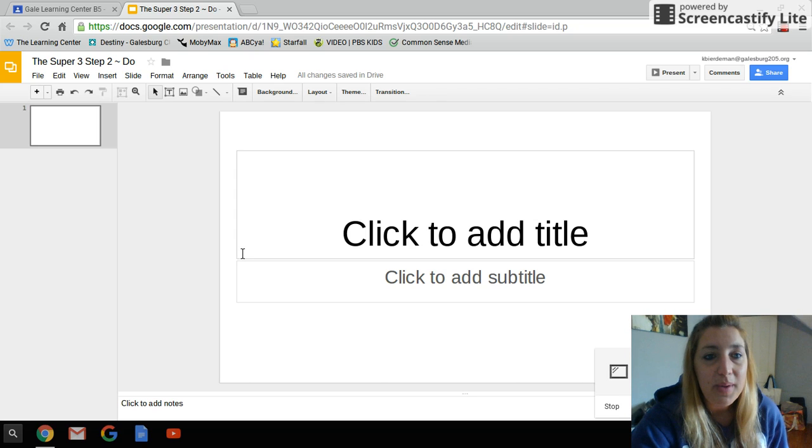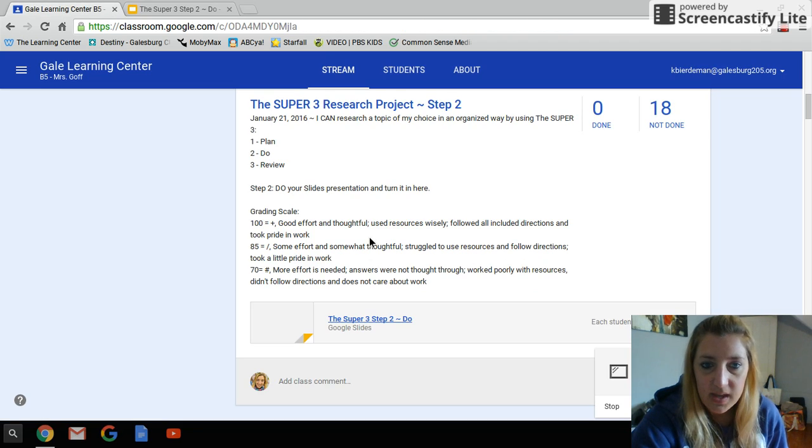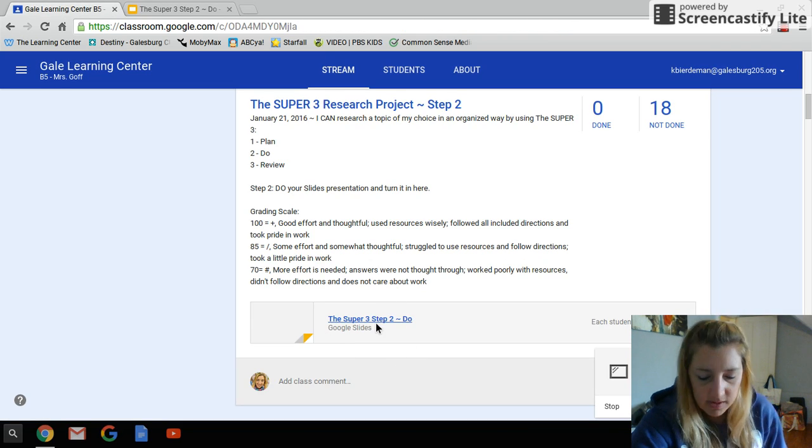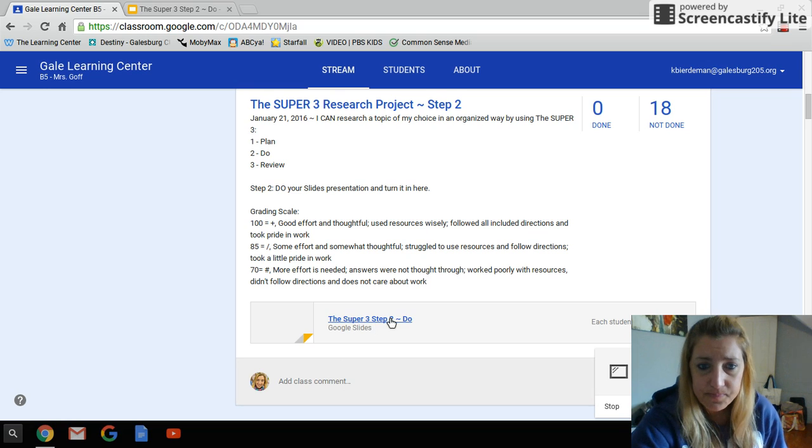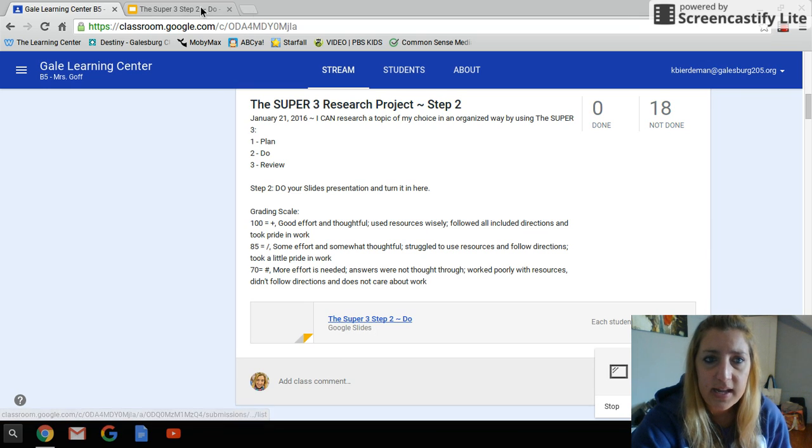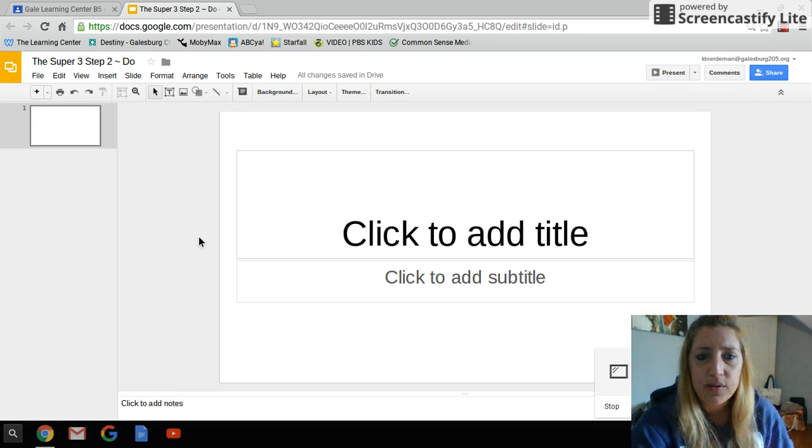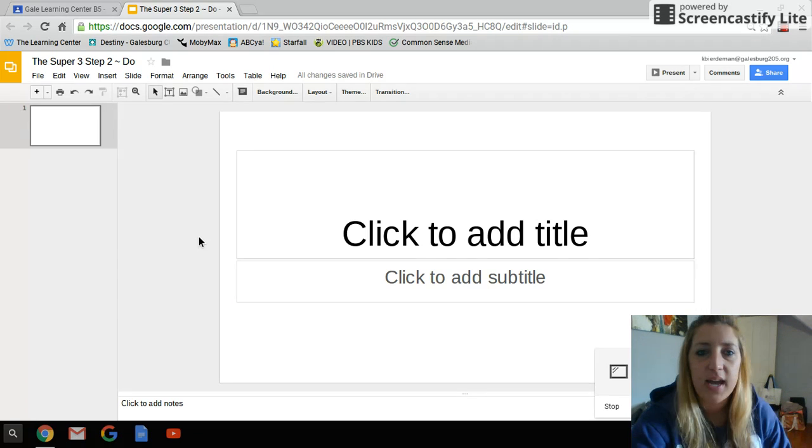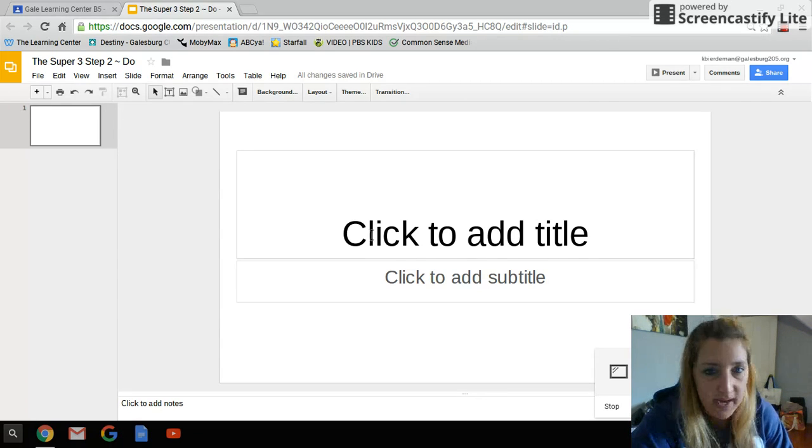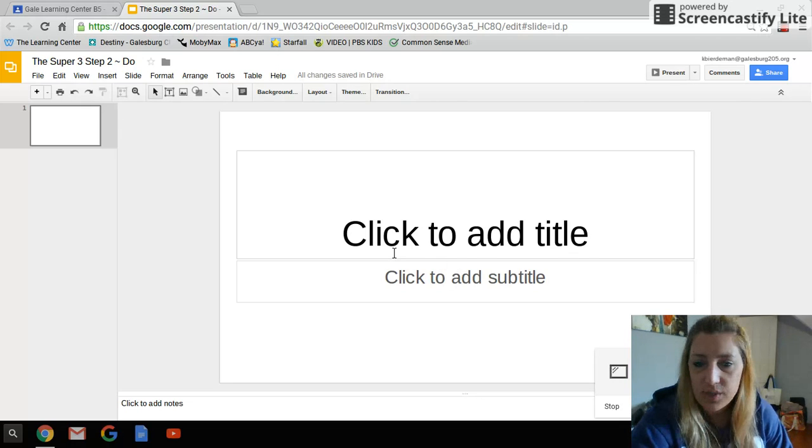So basically what I have done here, I just opened up from Classroom. I've already put an attachment for your assignment here for Google Slides, so you're going to click on it. It's going to open up in Google Slides, and what you start with is just super simple, super basic, just plain white, basic text.